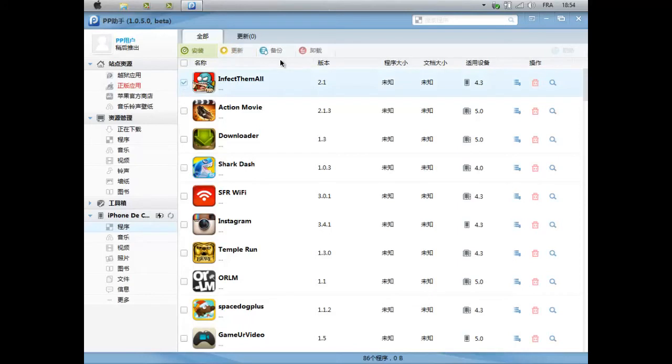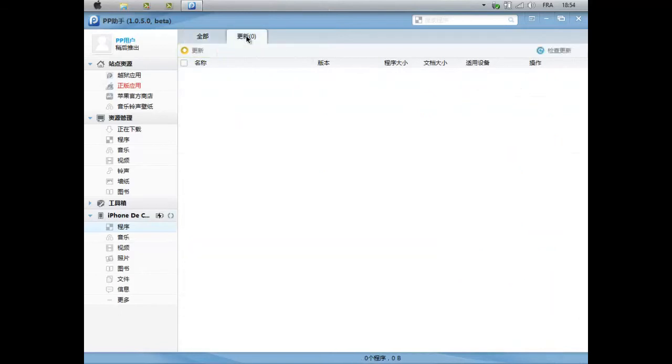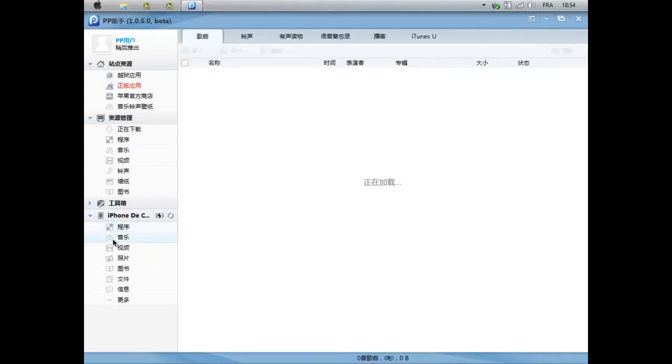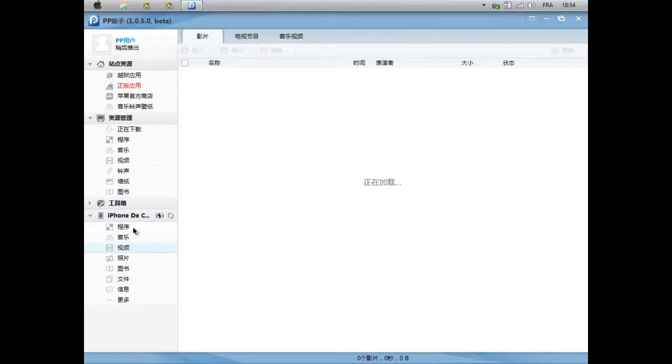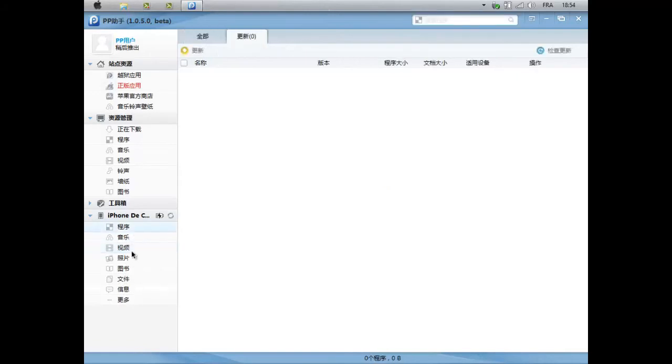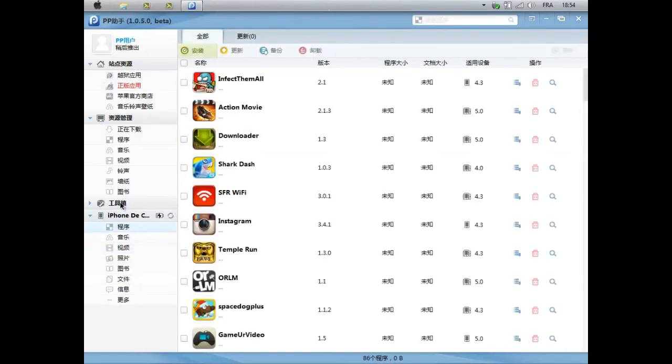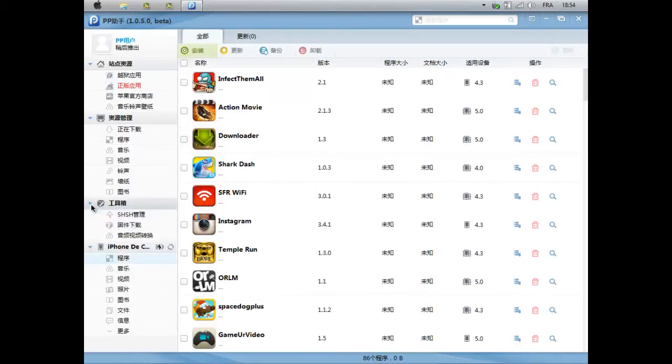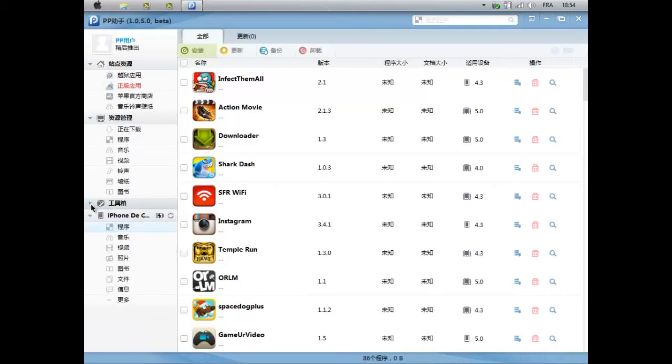Donc ici, si vous choisissez une application, vous pouvez la supprimer, vous pouvez la mettre à jour. Mais ce que je vous conseille, si vous voulez mettre des applications à jour, c'est directement d'appuyer ici. Et vous avez toutes les applications que vous devez mettre à jour, vous avez juste à cliquer là, et ça mettra tout à jour. Vous avez ici les musiques, vous avez les films. Après, vous avez les paramètres, mais il n'y a rien à faire, donc je vous conseille de les masquer comme moi pour éviter de faire des bêtises.